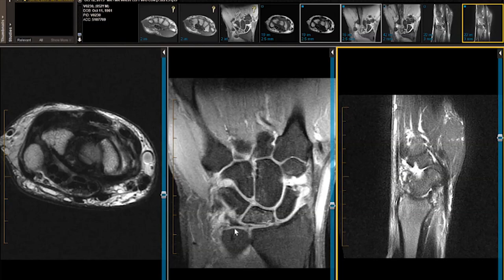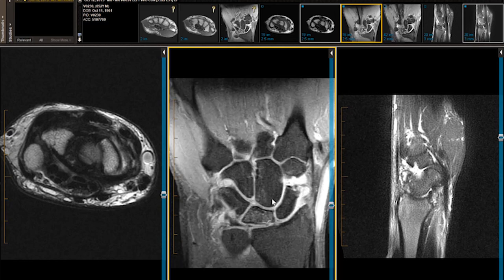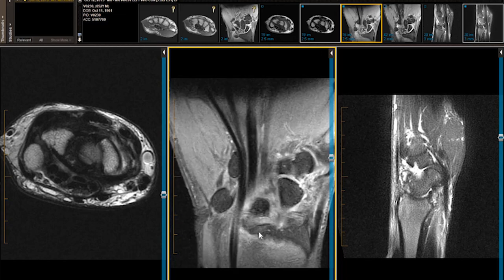This is a 52-year-old man who complains of medial wrist pain and a burning sensation while shoveling and doing yard work one month ago. They were concerned about a triangular fibrocartilage tear, which he has.